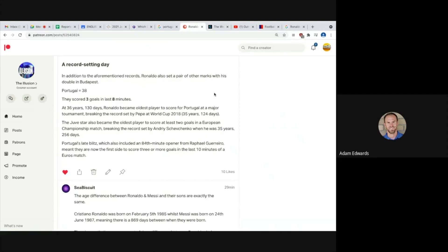At 36 years, 130 days, Ronaldo became oldest player to score for Portugal at a major tournament, breaking the record set by Pepe at the World Cup in 2018, where Pepe was 35 years old at 124 days. Pepe is clearly a huge Jesuit as well. Played at Real Madrid together. It's just so clear, it's just so clear with ecstasy and common sense and critical thinking skills and not being a brain-dead zombie, that these sports are rigged. And it's becoming clearer and clearer and clearer every day now that even the biggest clown in the world should be able to notice what's going on.